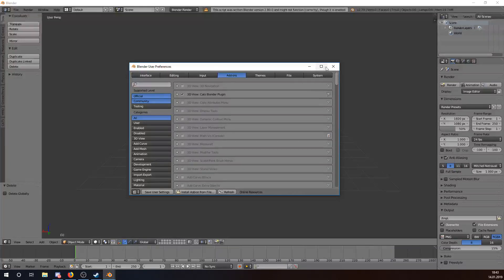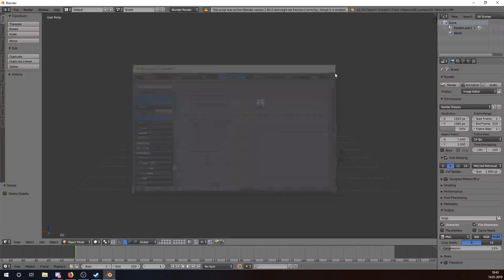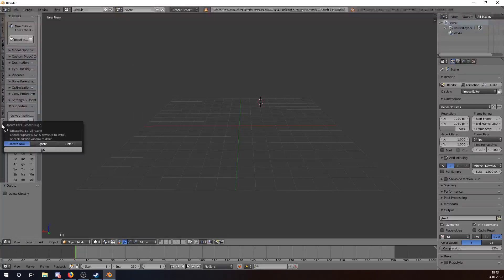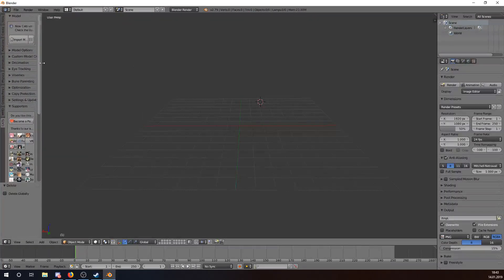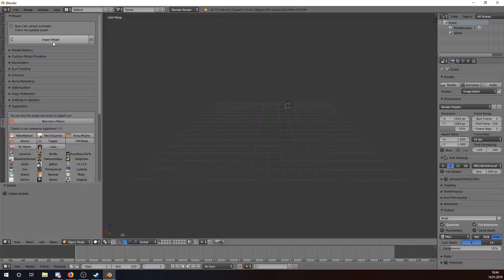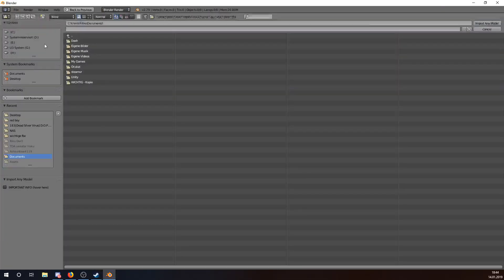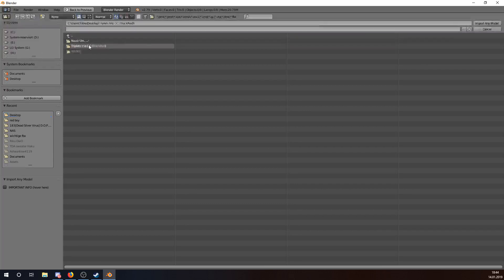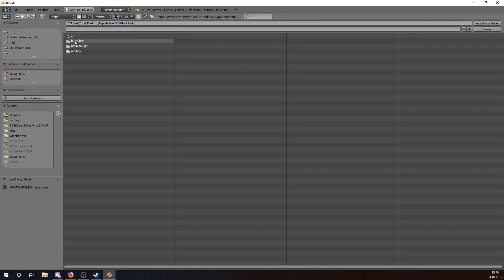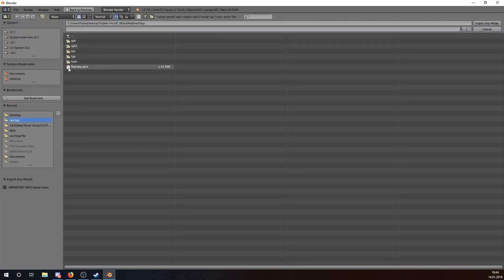Then we get this window. Under 3D View we have Cats Blender Plugin — we select that checkbox. Now we get the Cats tab over here. We click on Import Model, go to the desktop where I saved the model package, and I chose one. Now you get your avatar dot PMX, then you open it.